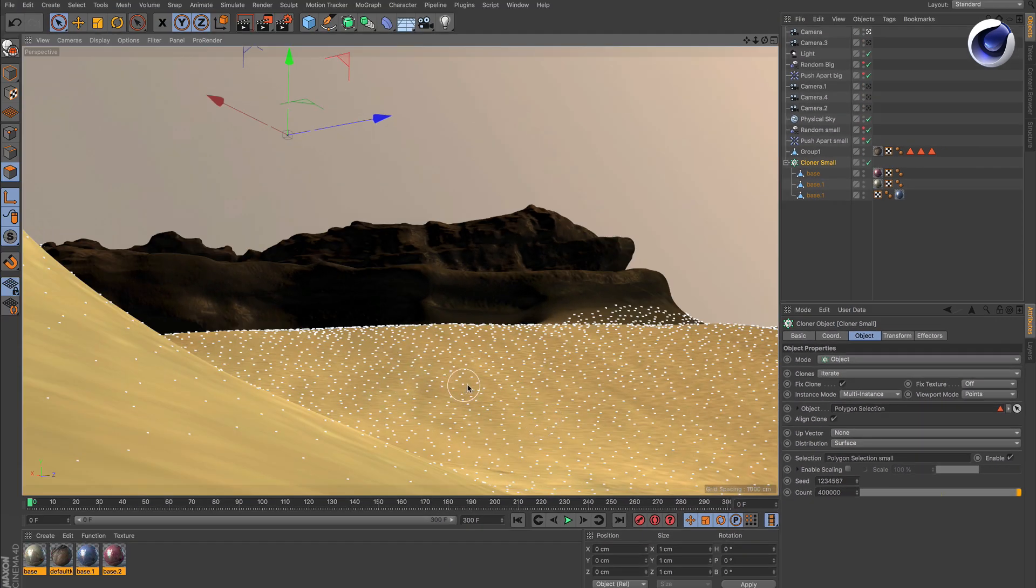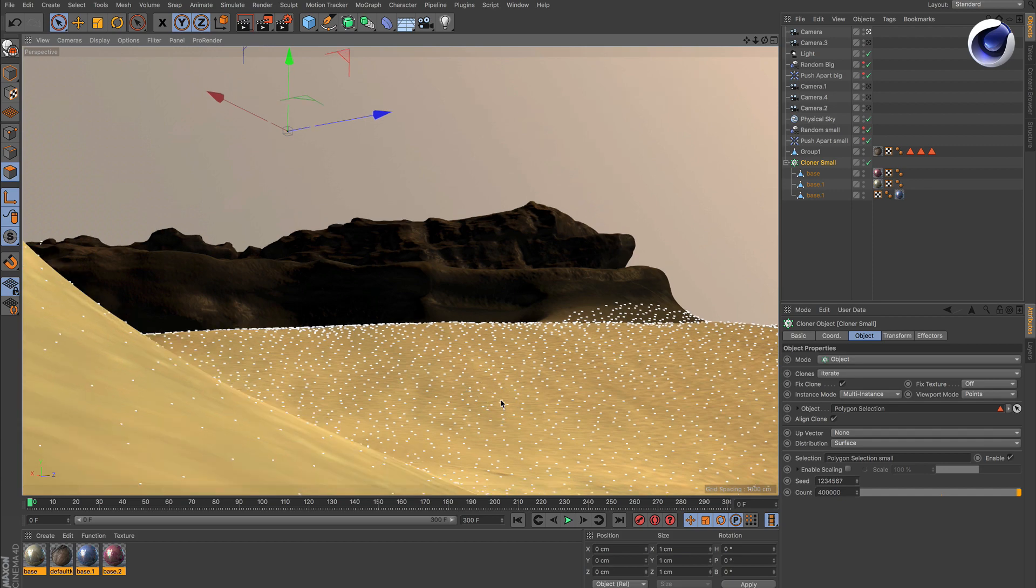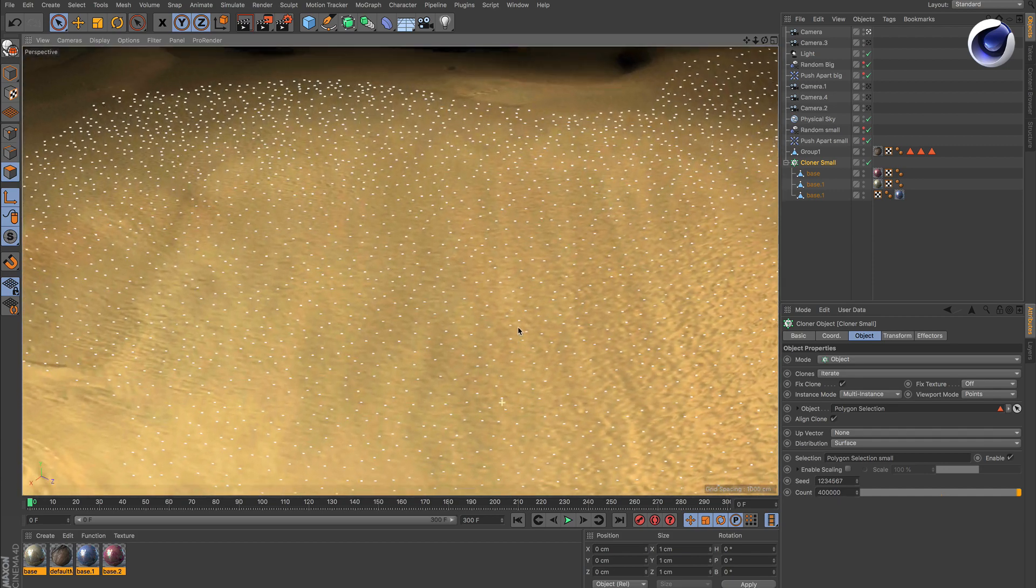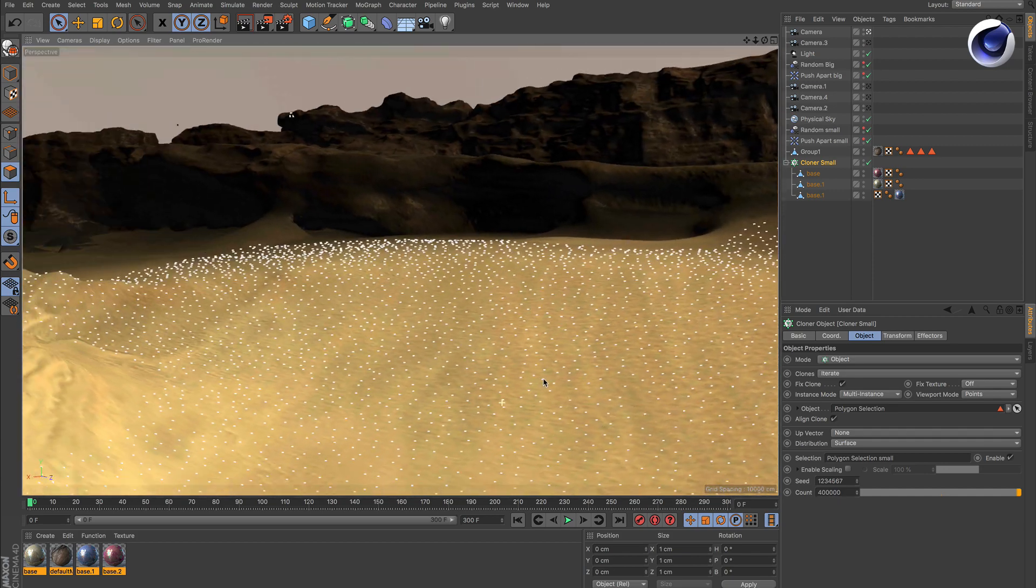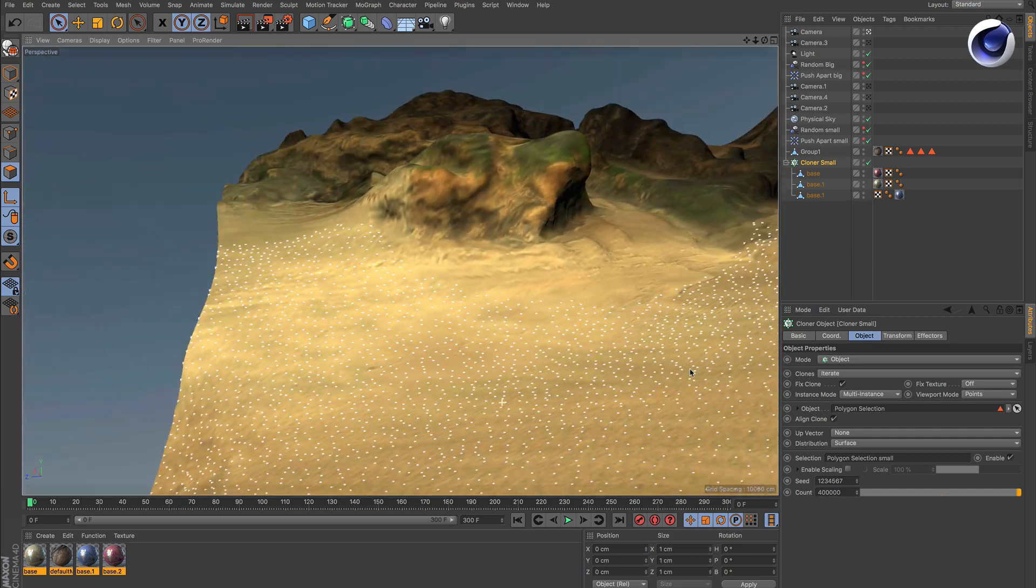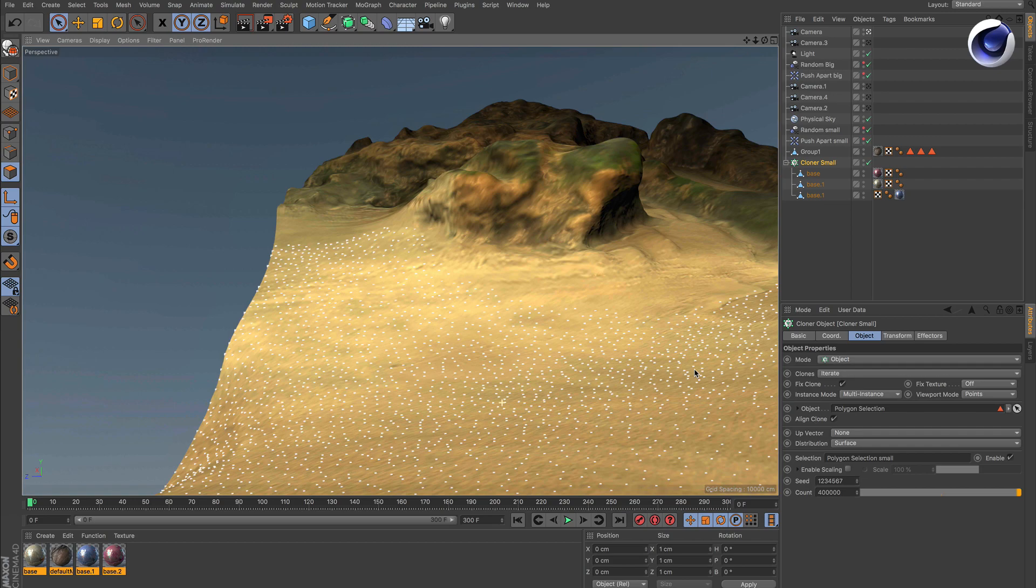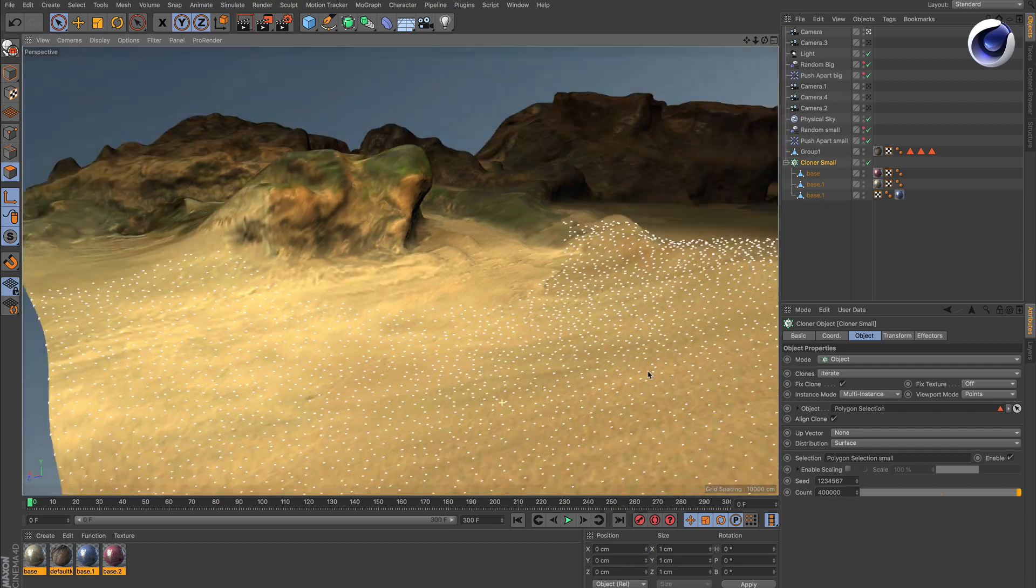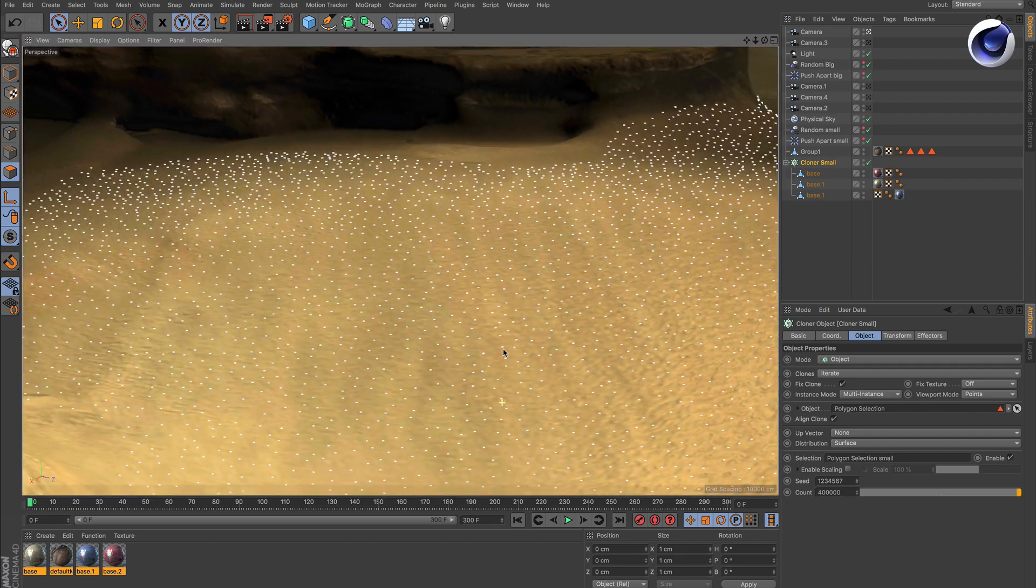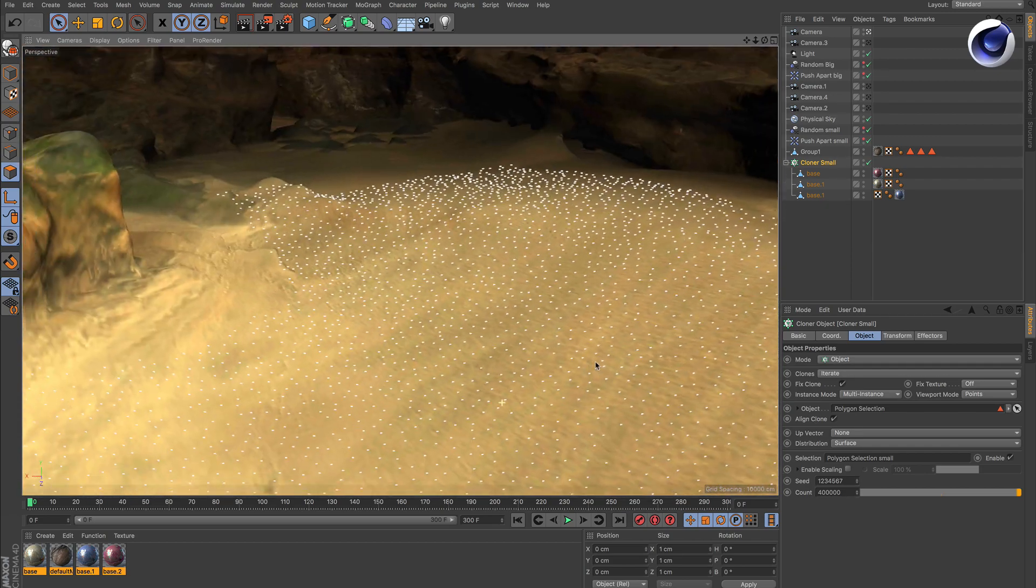In points mode, every clone is represented by just a single point. That's why the performance is very fast, but you can still see where the clones are distributed.